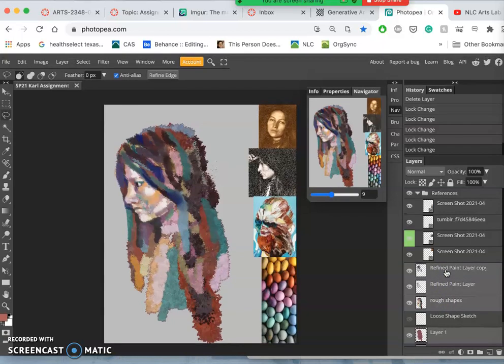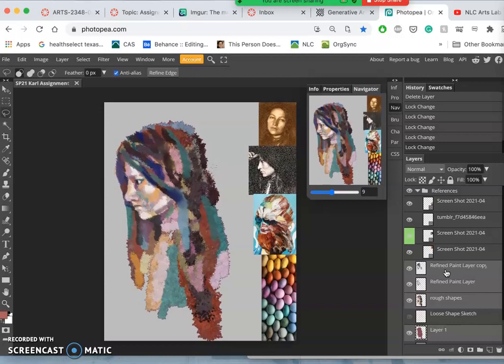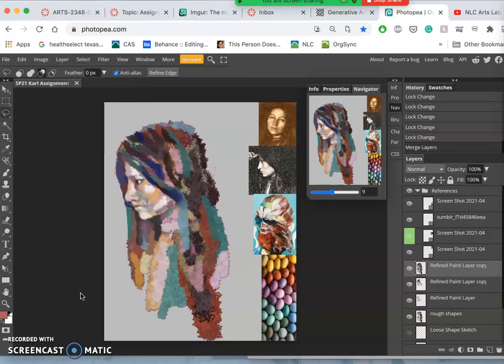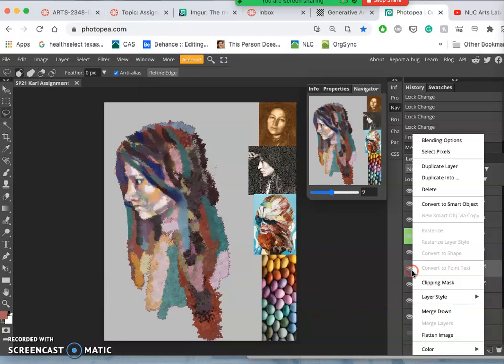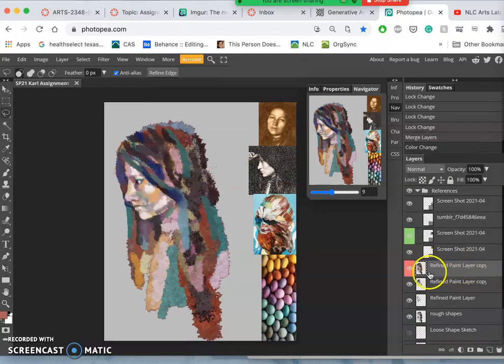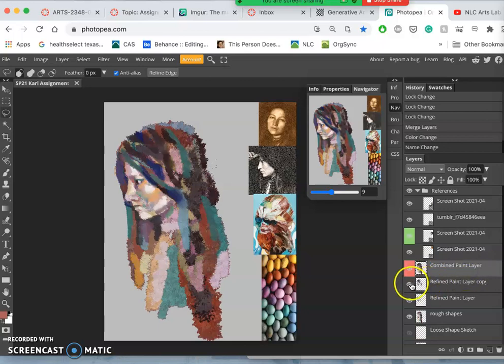Then what I'm going to do is hold down my Option key. We have done this before. Go to Layer and say Merge Layers while holding down my Alt-Option key. It's the same key. And what that does is it combines everything. I'll mark this red so you can see it really clearly. This is what's called a combined paint layer. And this combined paint layer, I can now turn off the ones underneath, the components.